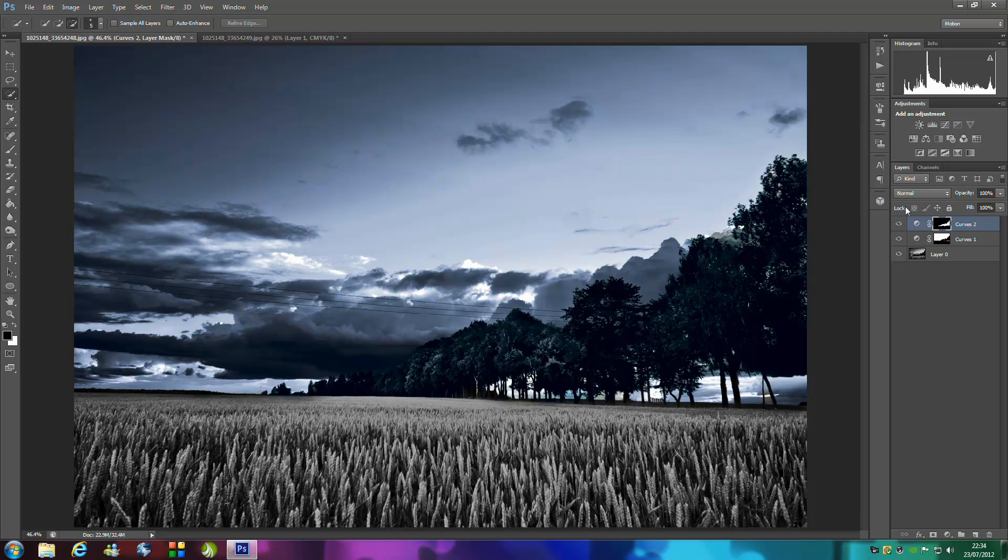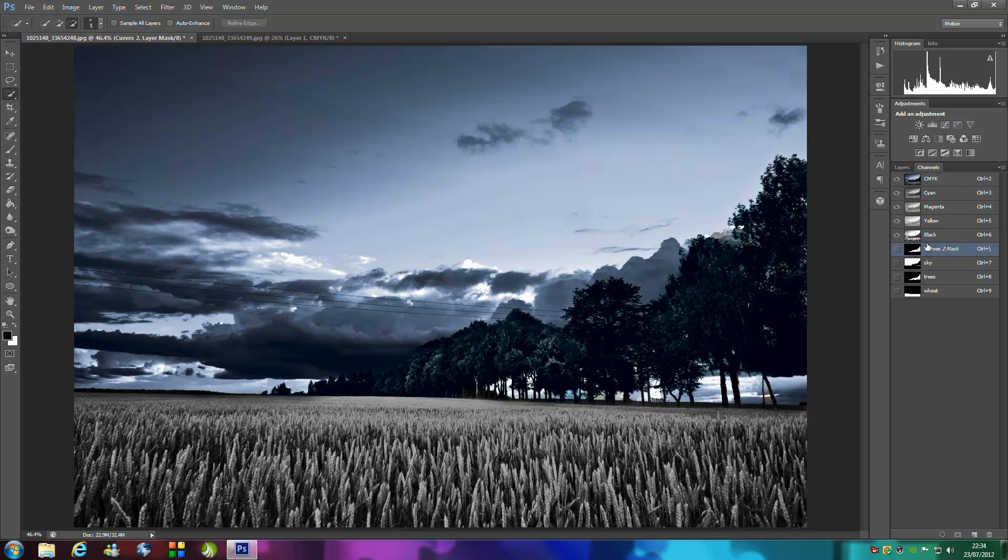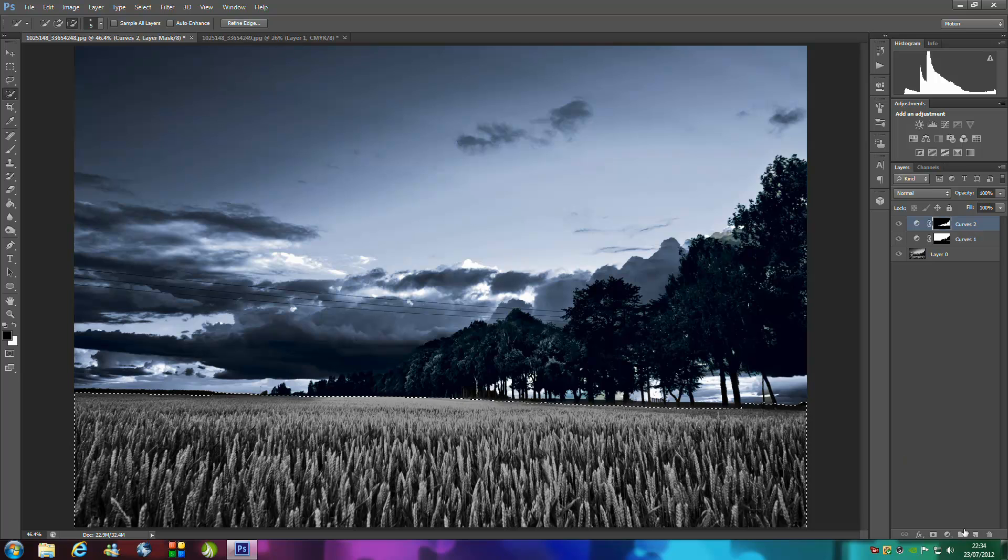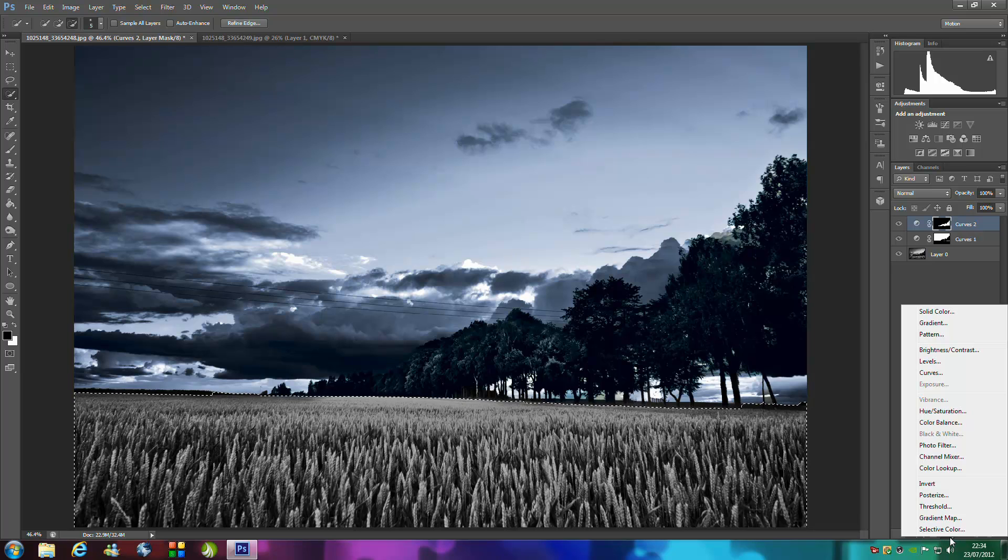We're going to do the wheat next. Make a selection and go to your refine edge, 20 to 25, go to the adjustments icon, go to curves.